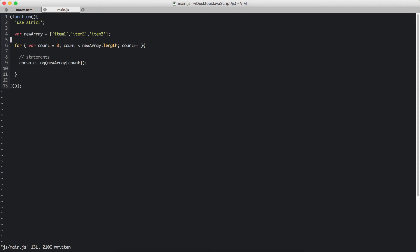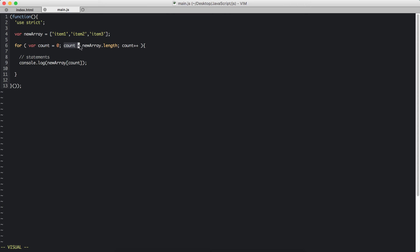Now let me explain. The process that this works is, the JavaScript starts from here. Count is given the value of 0. Then it checks if the count is smaller than the length of the array. So newArray.length will give us 1, 2, 3.